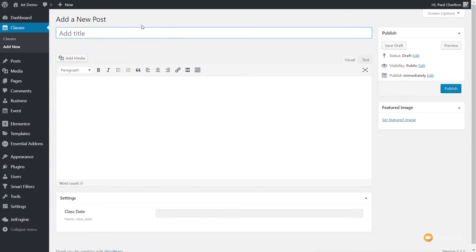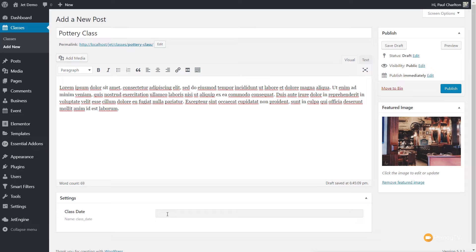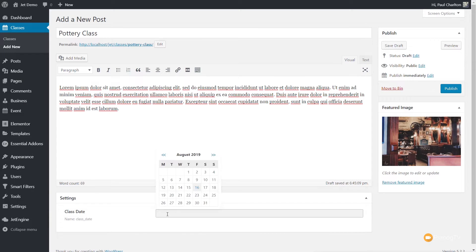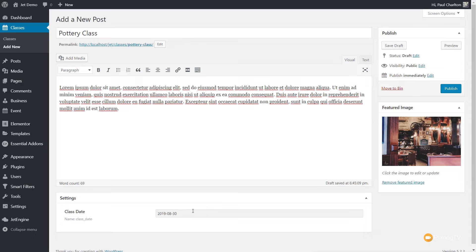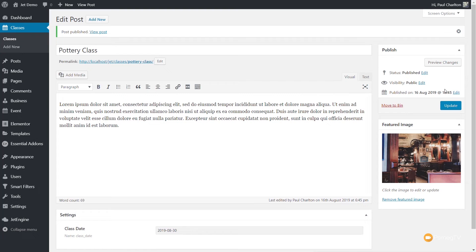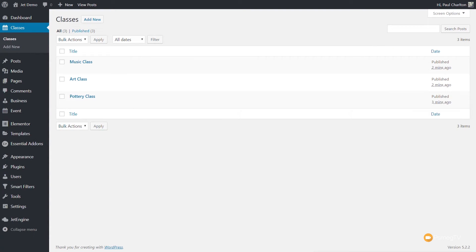We come into Add New. We can see the title, the actual description area, the featured image, and our new section at the bottom — our new custom field, which is the Class Date. Let's fill out a couple of these. I've gone ahead and pre-filled some basic data. When we click on the Class Date field, we now get a nice date picker, so we can easily choose exactly what date this is available. We say this is on the 30th, on the Friday, and you can see that pre-fills the date. Click Publish and we've created our first class. Now I'm going to create a couple more classes with different dates. We've now created three classes and applied all the details, including the dates that they're available.